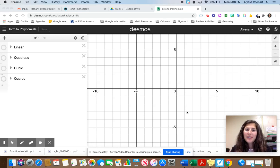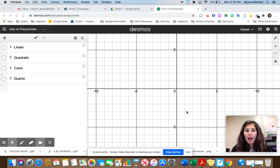Hi everyone, this is Mrs. Richart. I'm going to give you a little bit of an introduction to our polynomials unit, and I'm going to use Desmos to help us out with this.